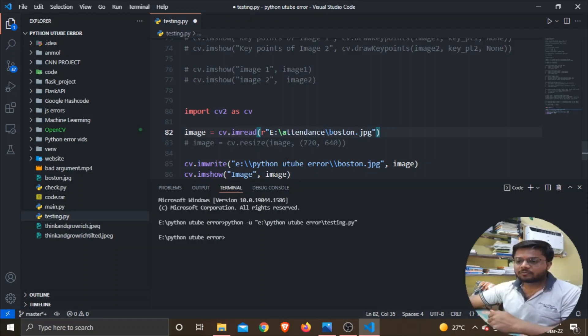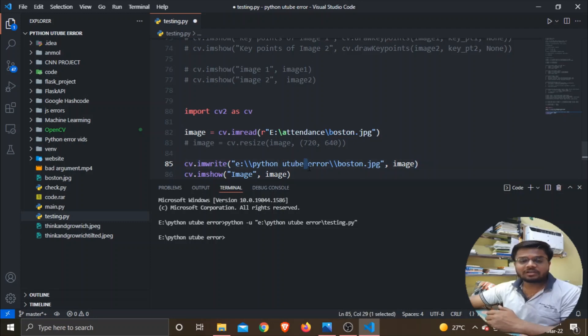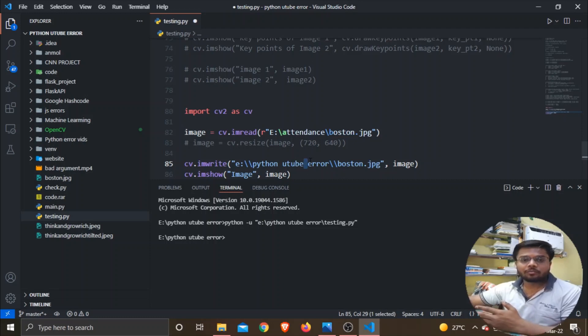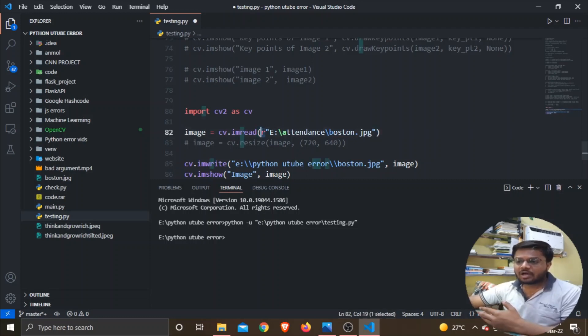Because whenever your folder contains spaces or any special characters in their name, then you may run into a new kind of error. So to avoid that error, either use the r or double slashes in your string.